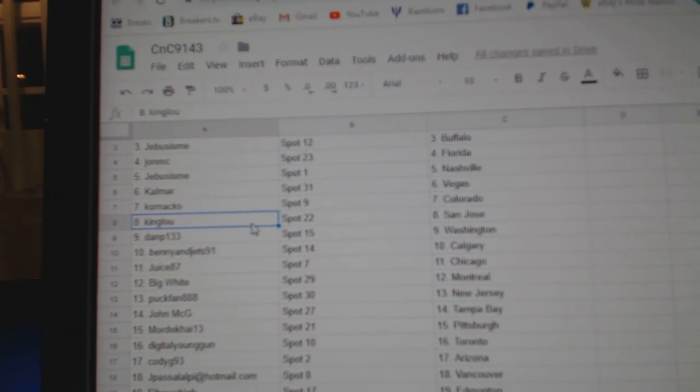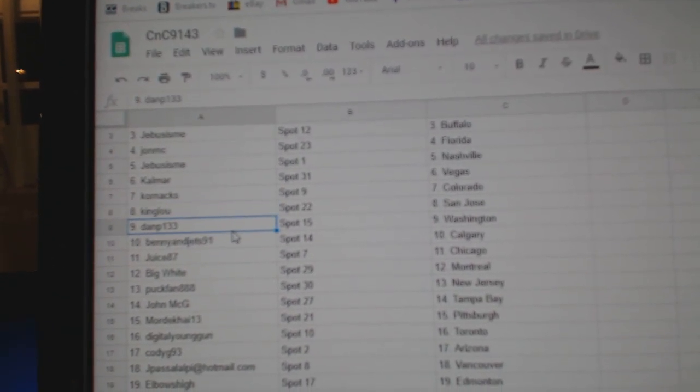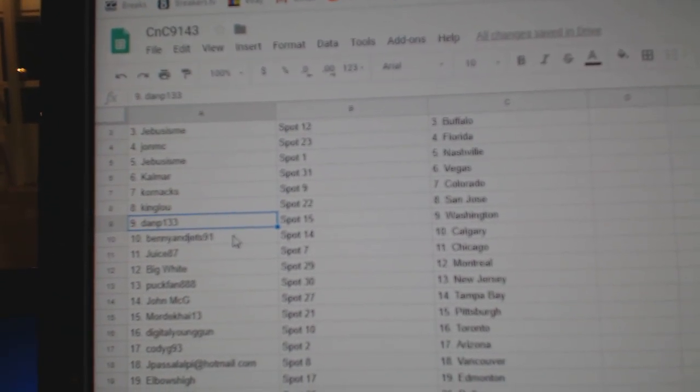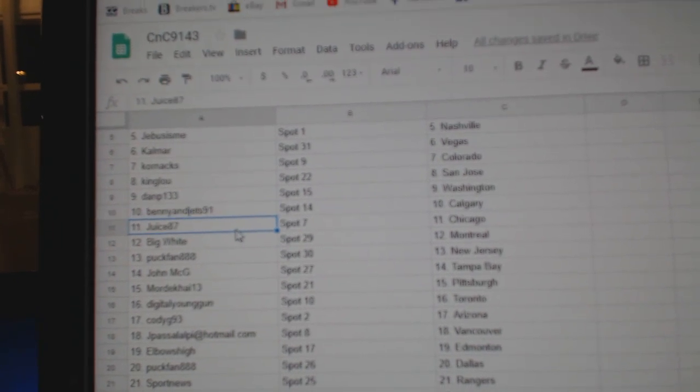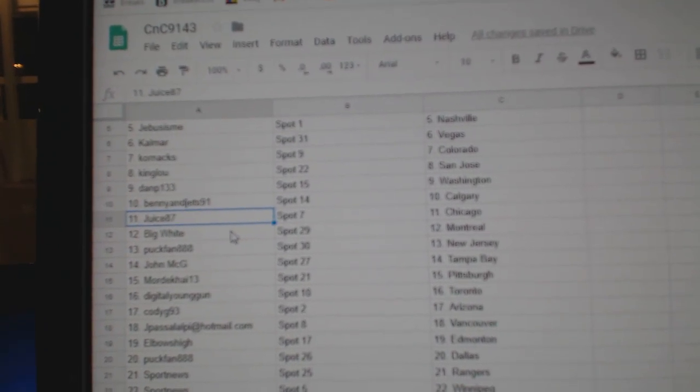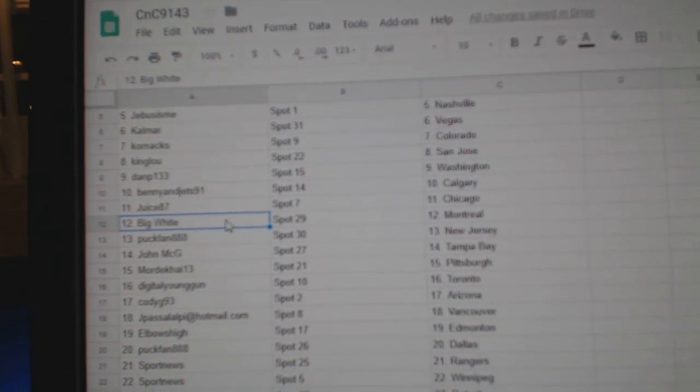King Lou's got San Jose, D Dan P's got Washington, Bernie and Jets Calgary, Juice has Chicago, Big White Montreal.